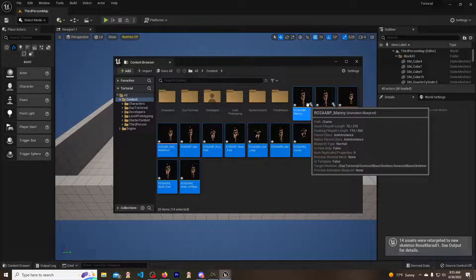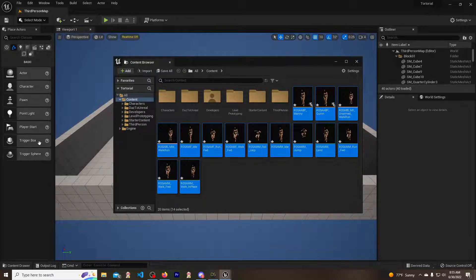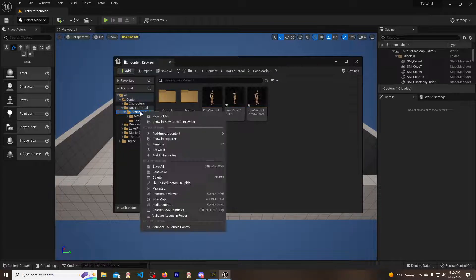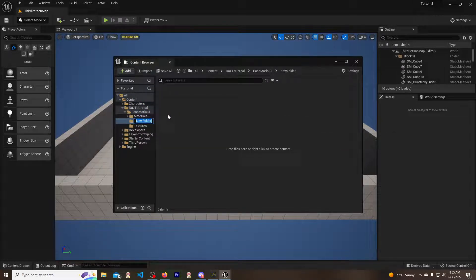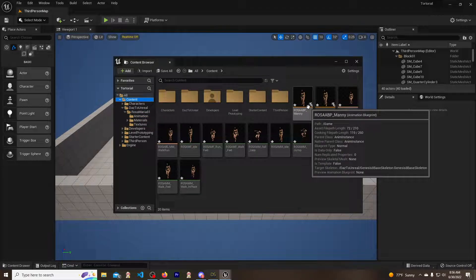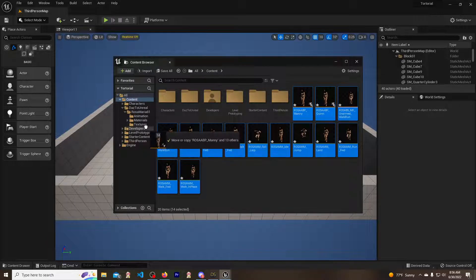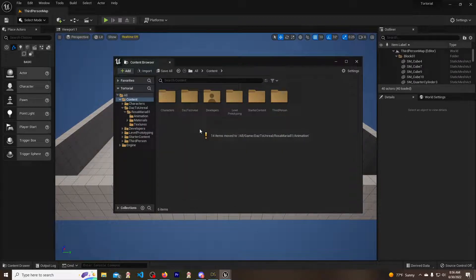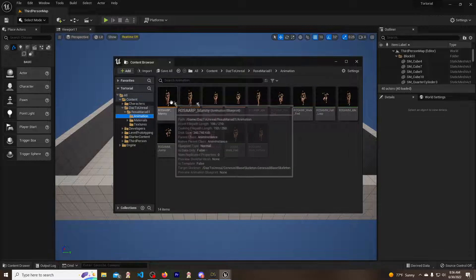There she is — the animations came out just fine. Now we have all of Quinn's animations retargeted to Rosa. For organization, we can go to Daz to Unreal, Rosa, create a new folder called Animation, and move all of the retargeted animation assets into it. I keep them all because I'm unsure which ones are strictly required — it works, so I stick to it. 14 items moved.